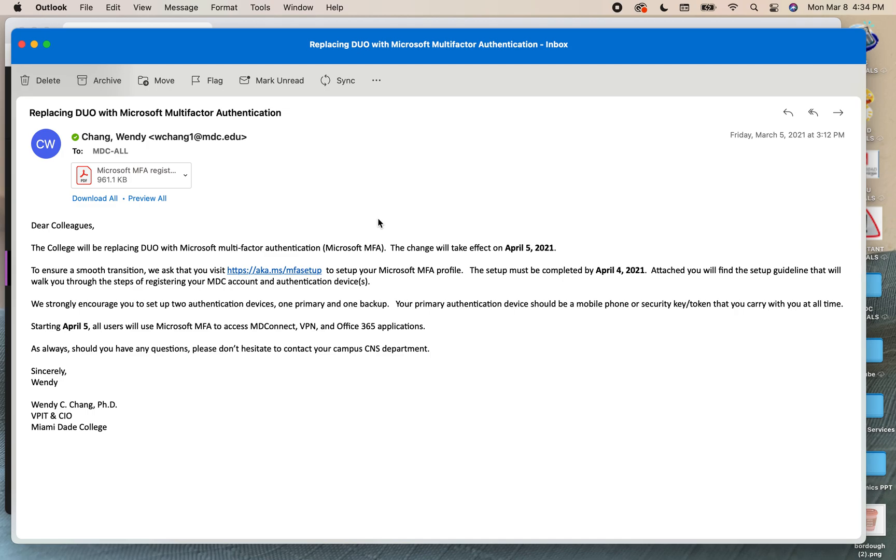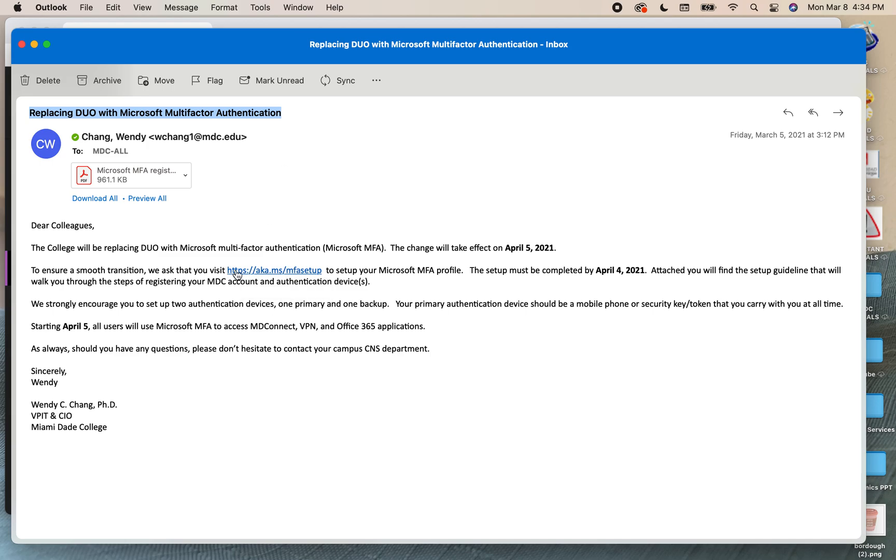In order to do this, the first step is to make sure that you go to the email with the information provided to replace Duo with Microsoft multi-factor authentication. In this email you will find a link that you can use to do the transition.